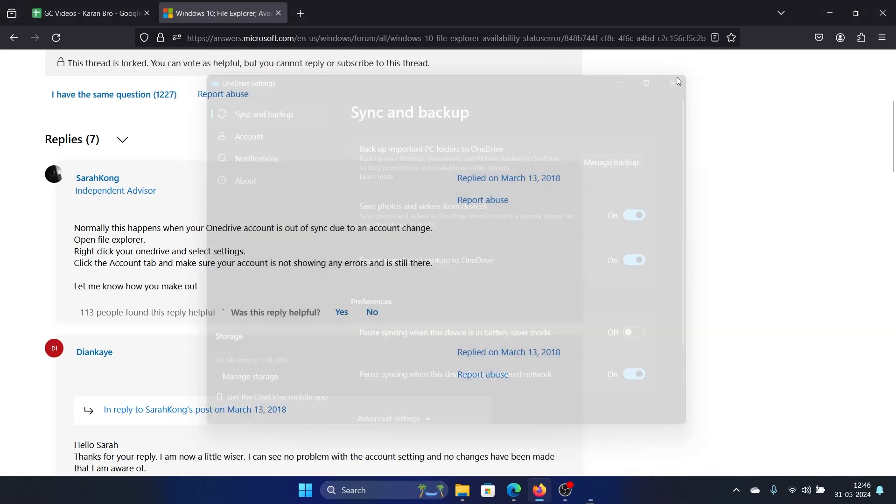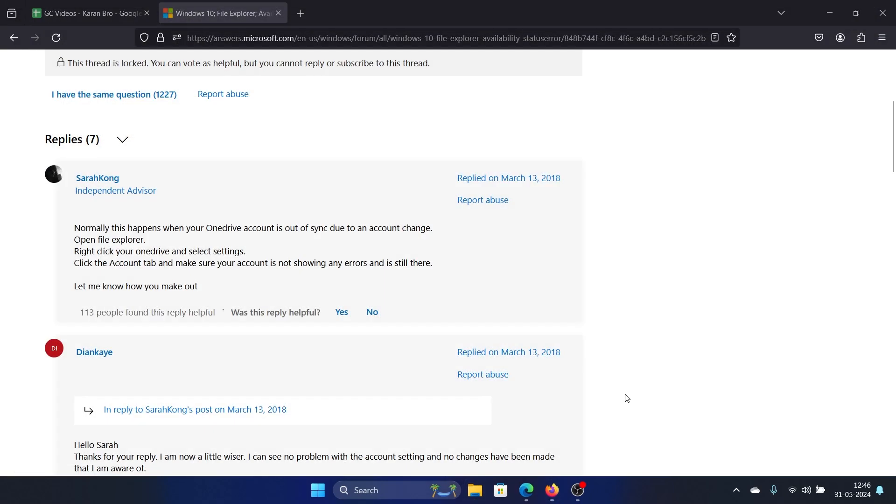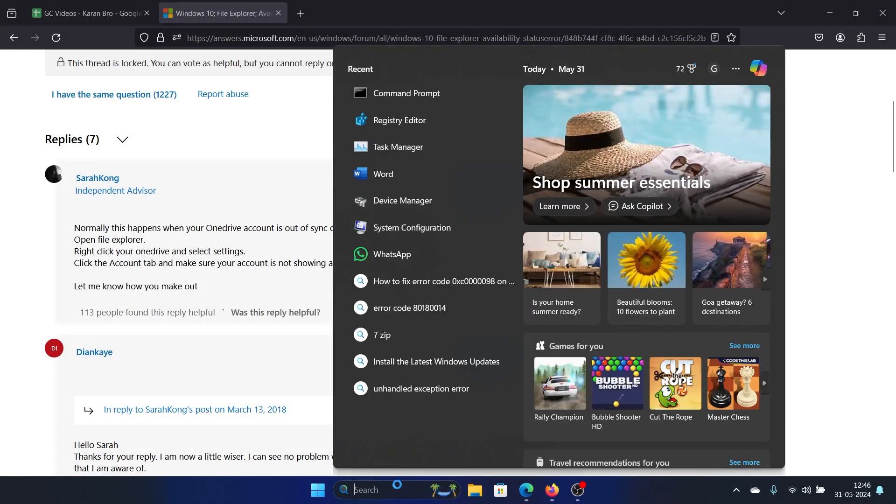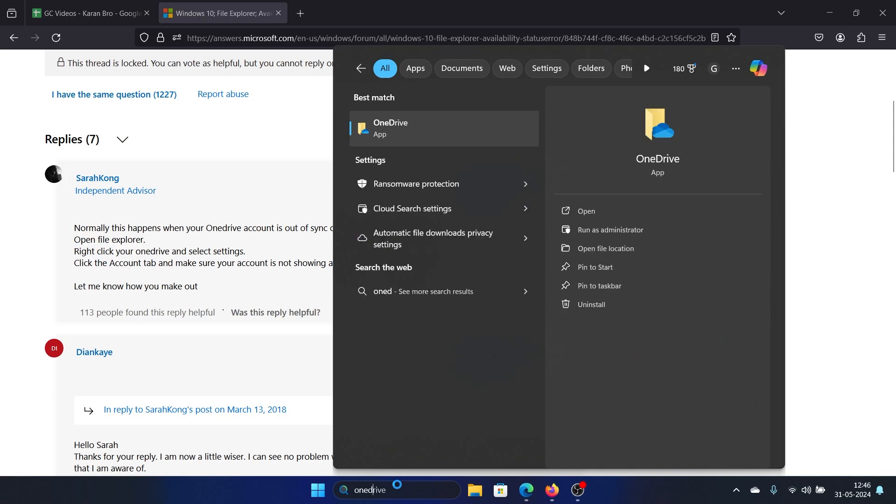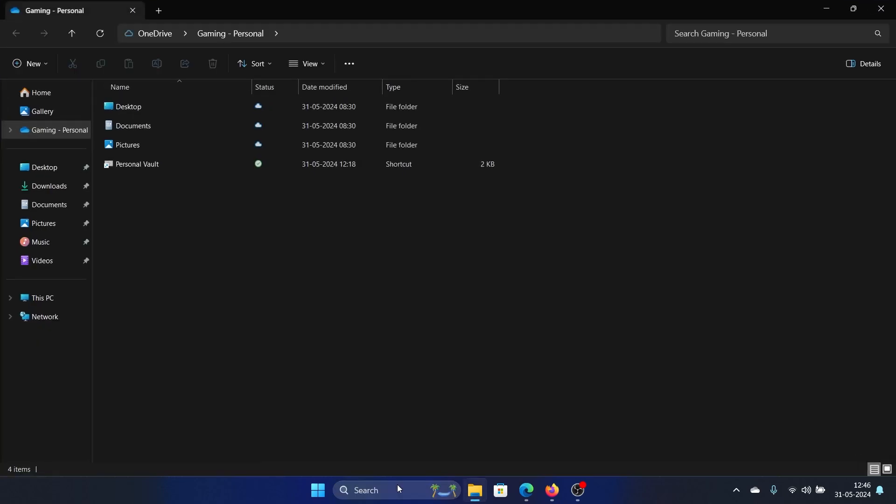You can obviously search for OneDrive in the Windows search bar and hit enter. When you open OneDrive, it doesn't just open OneDrive—it starts syncing all the files and folders.